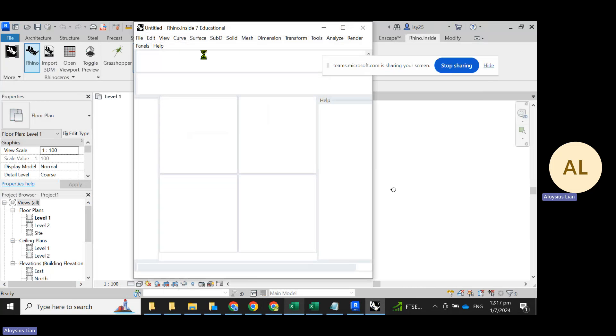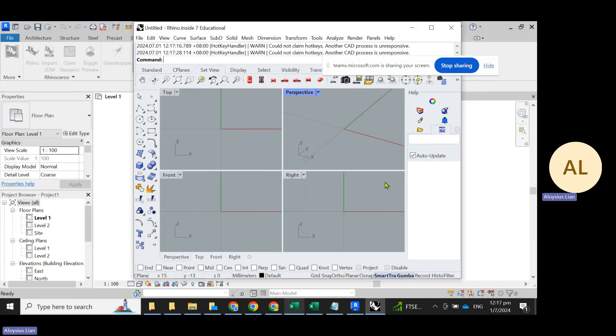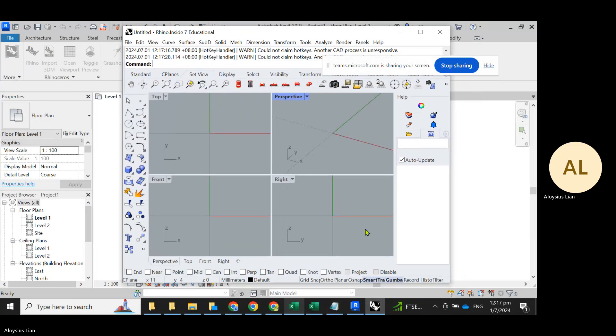You will see that there is a full functioning version of Rhino here within your Revit.